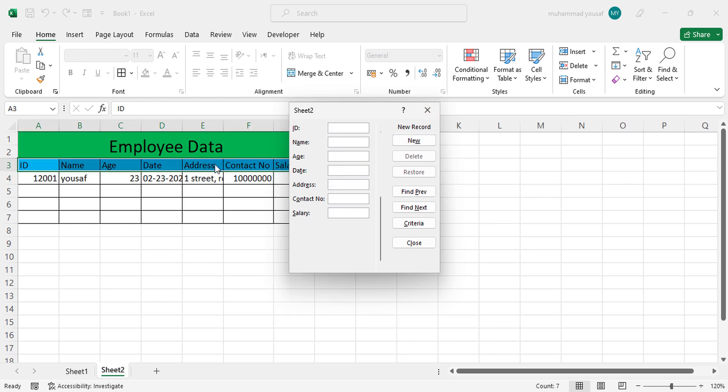Just press New so this record will be added there. See the record has been added here. You can add other records like this. Let's add one another record.